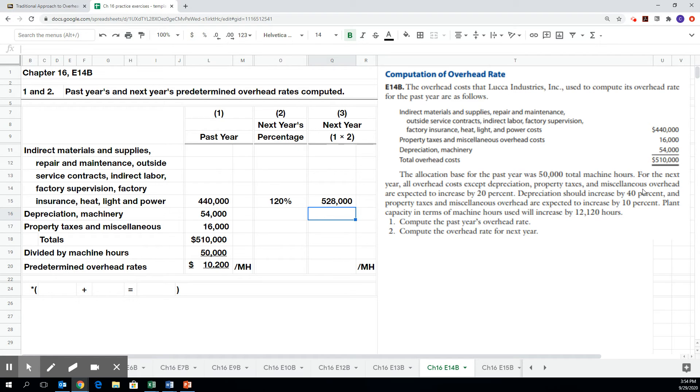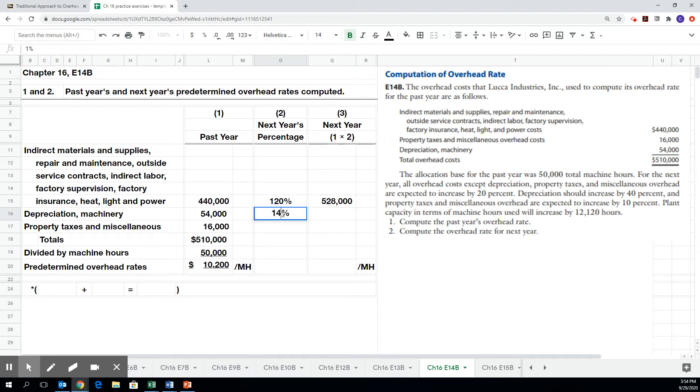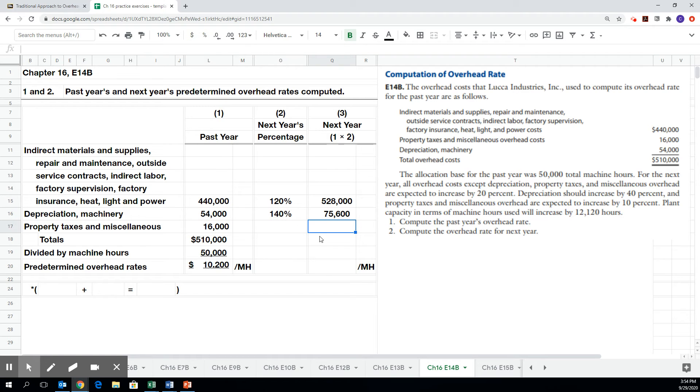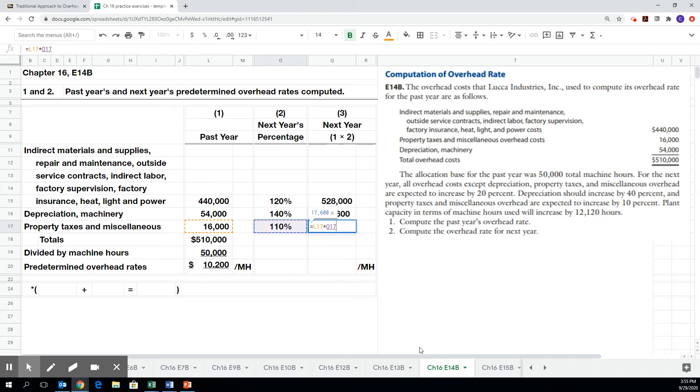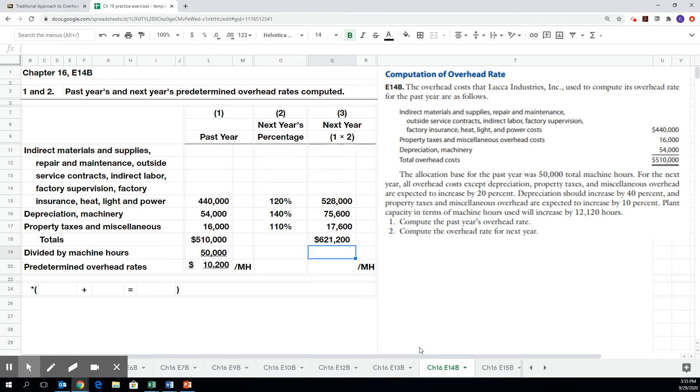Miscellaneous overhead is expected to increase by 20%, that's what we just did. Depreciation should increase by 40%, so next year's depreciation would be 140% of the total from last year. And then property tax is expected to increase by only 10%. So 110% of last year's. Now we can total our three costs. And where last year's overhead was only 510,000, this year's expected to be 621,200.